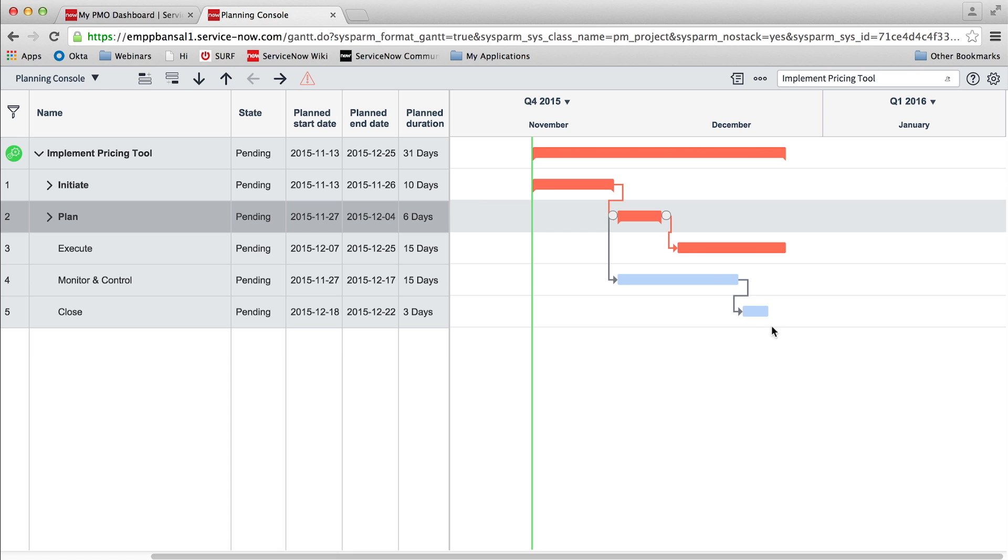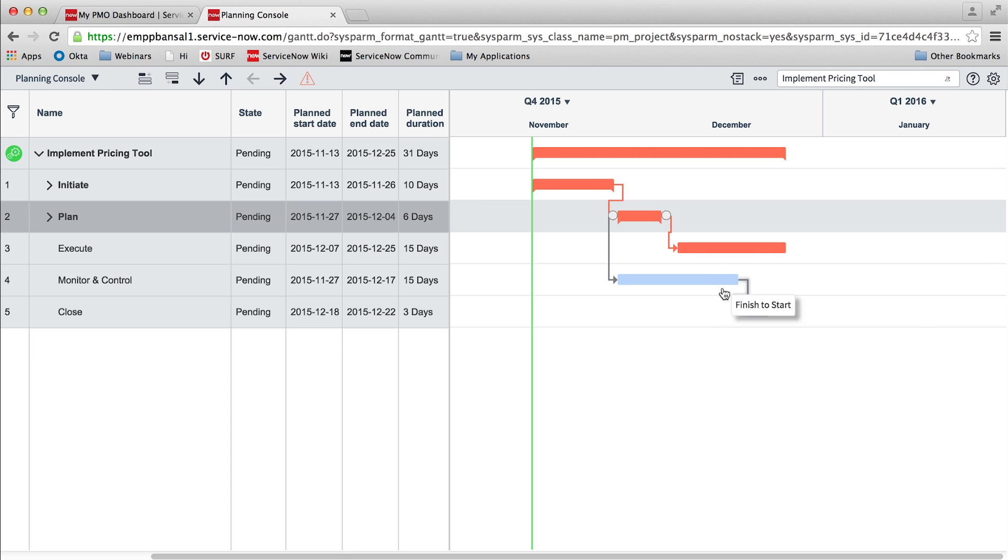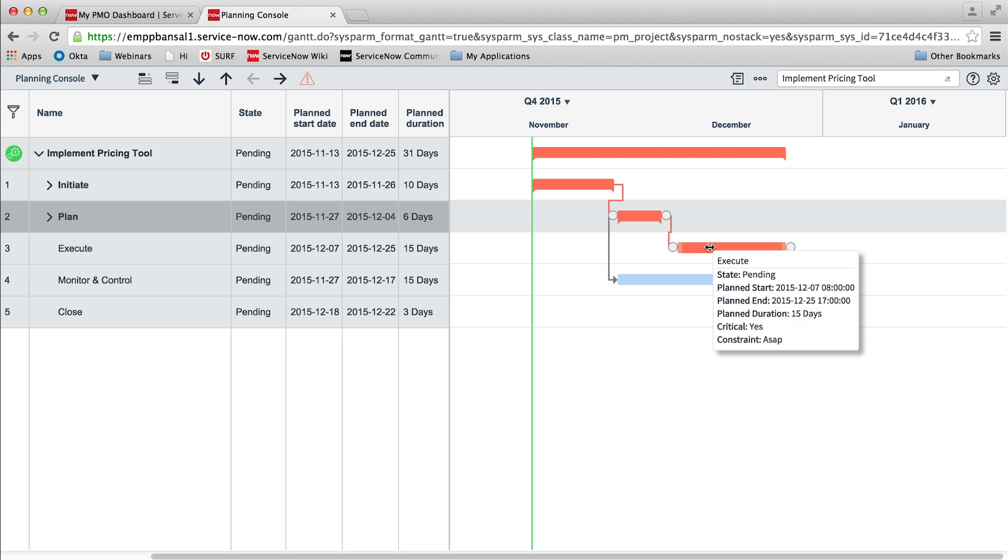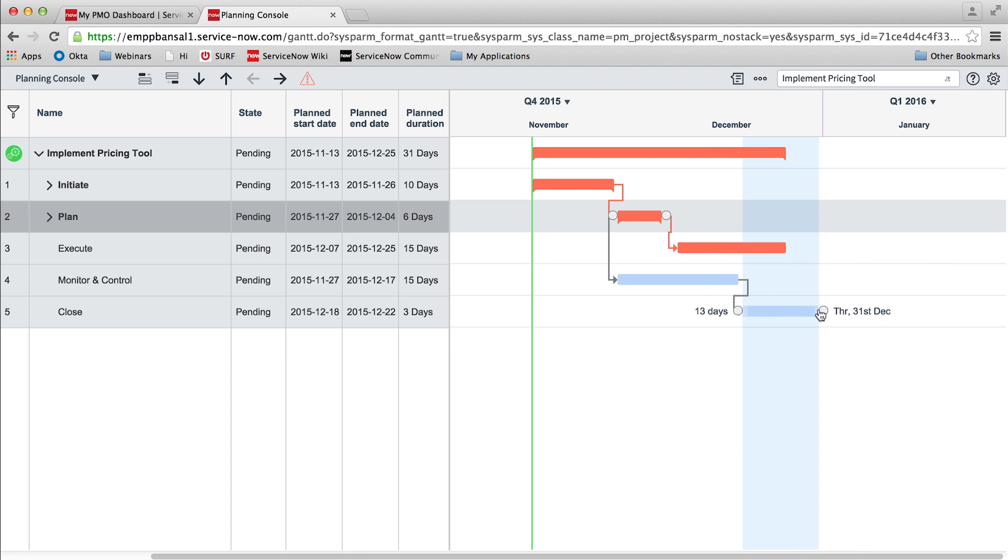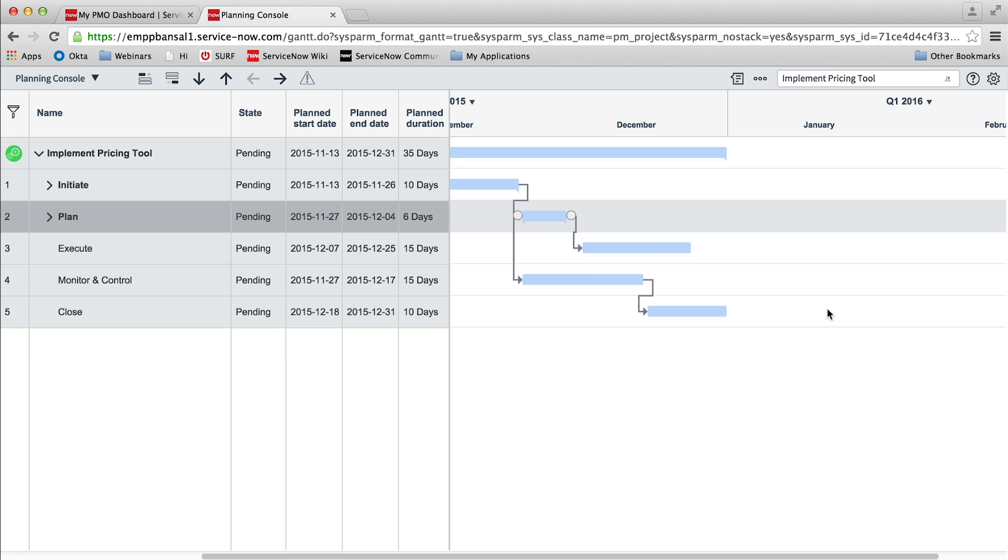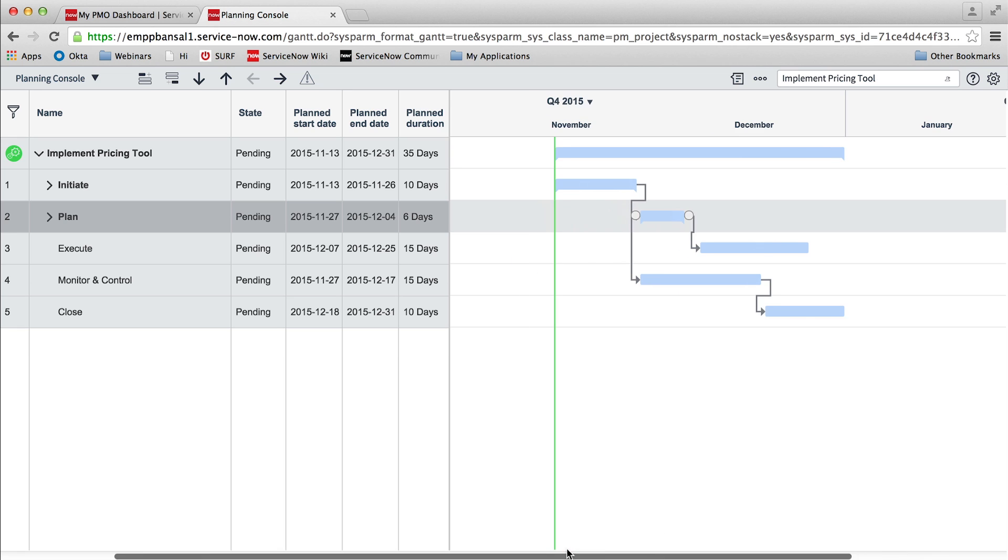We can change the task duration, start date, and end date either by updating the planned duration field, or by simply dragging the task bar in the timeline view.